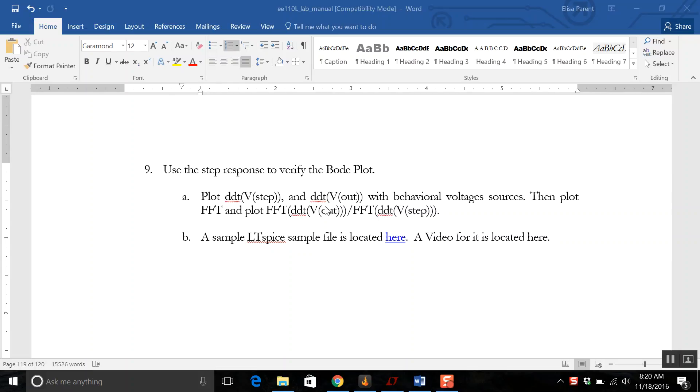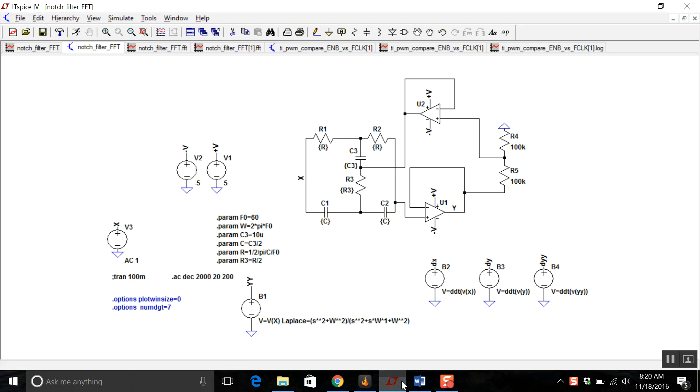I'm going to show you now how to use LTSpice and the Fast Fourier Transform to verify a Bode plot. So I have a sample file located here. All you have to do is click on the link and cut and paste it.